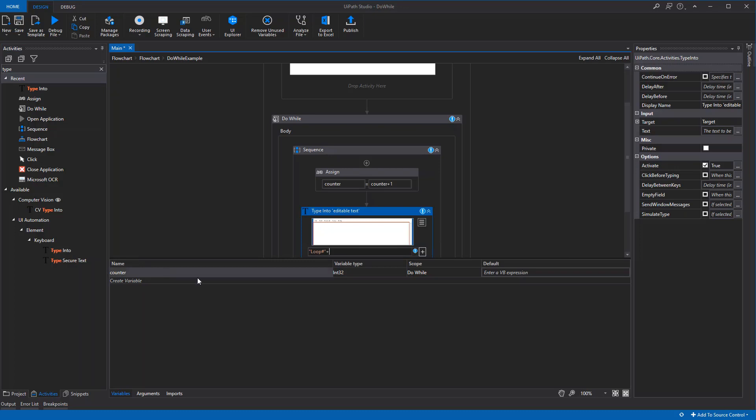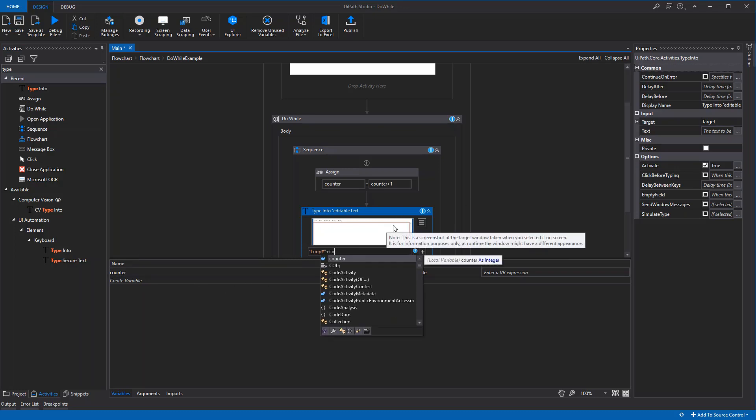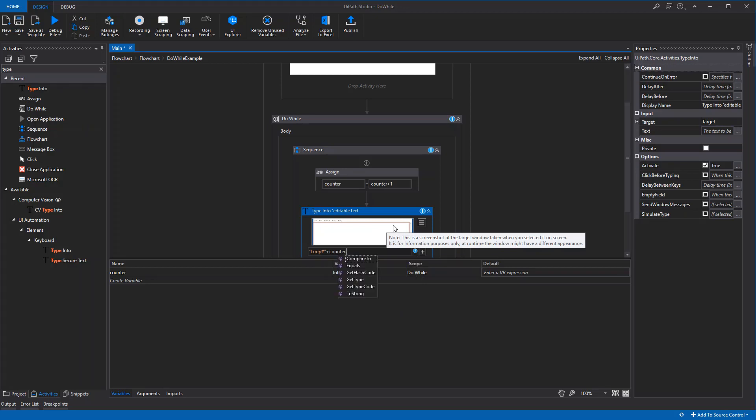But we need to convert it to string since it's an integer and can't be typed. We'll just do the simple command '.toString()' like this, and now we're ready to go.